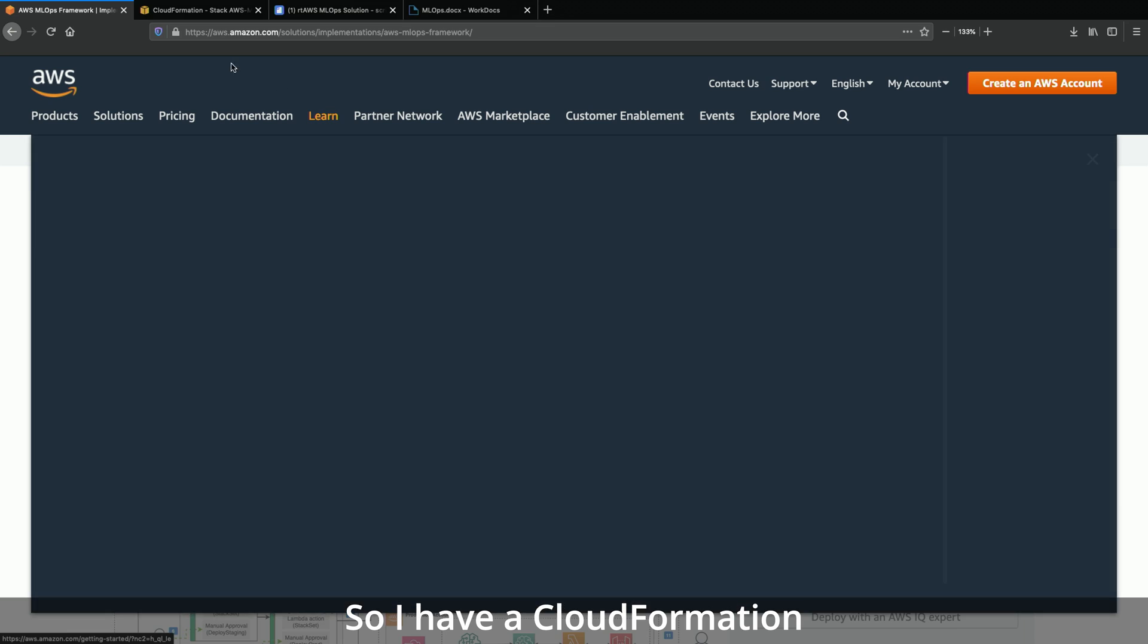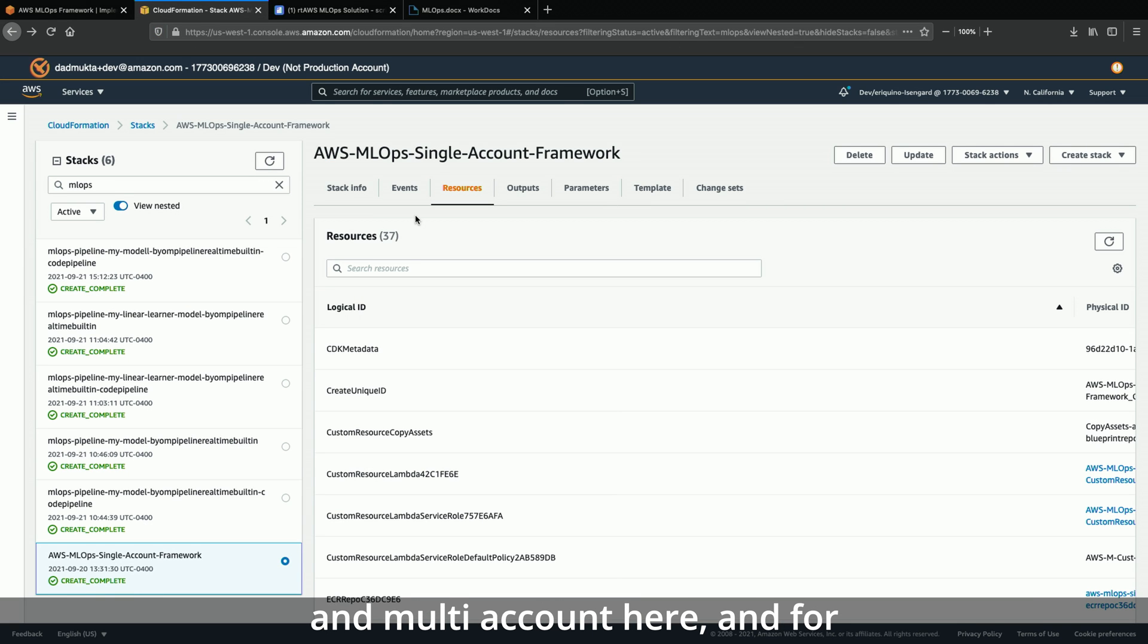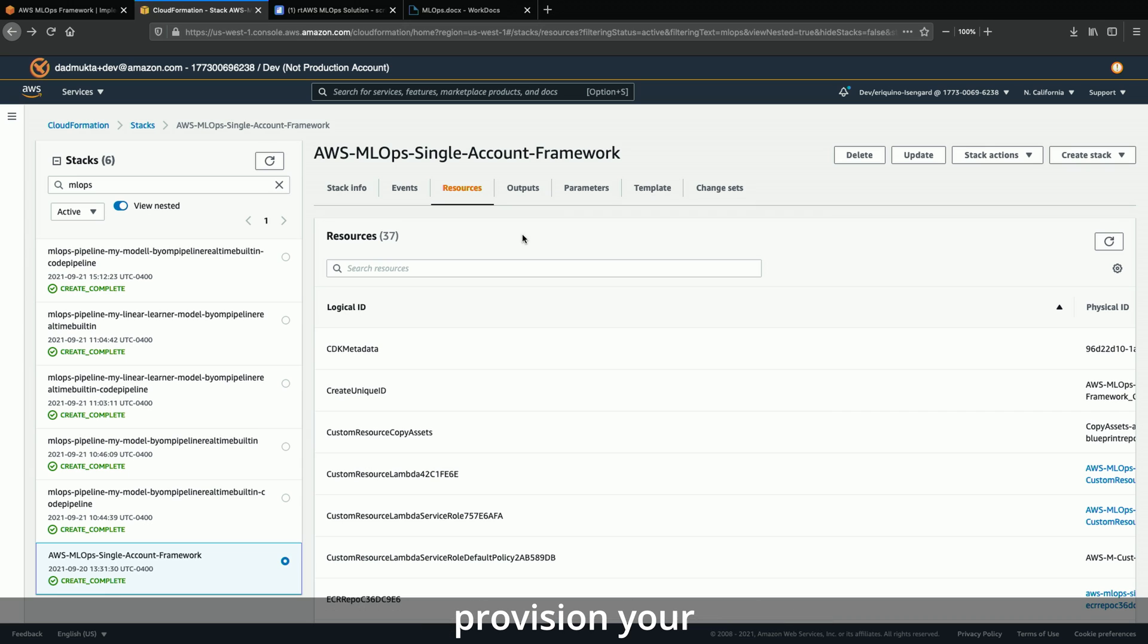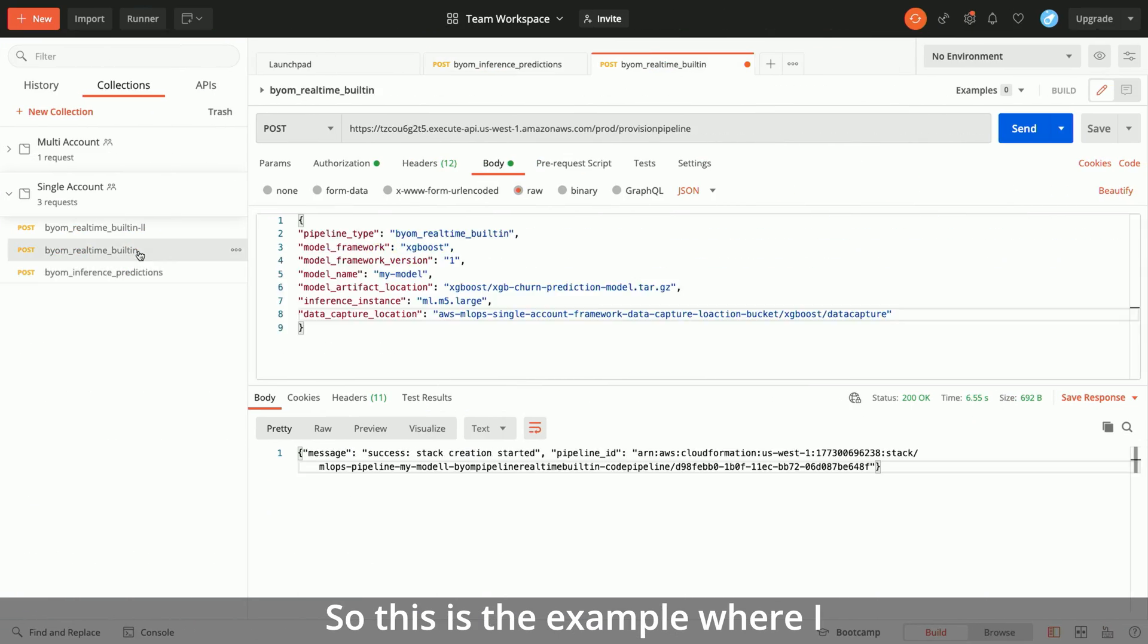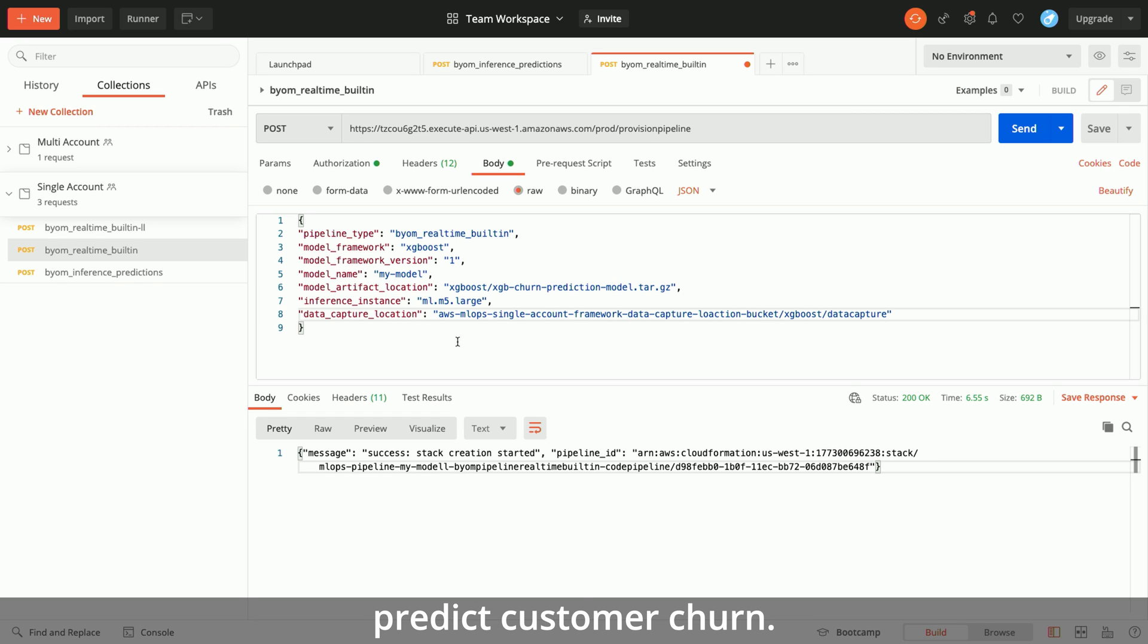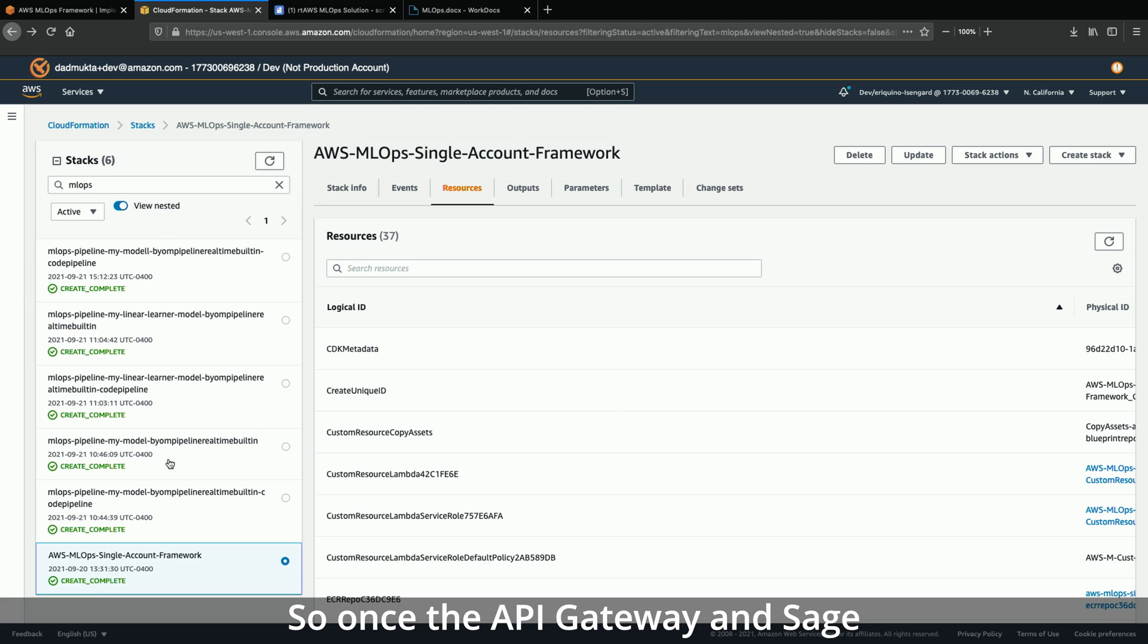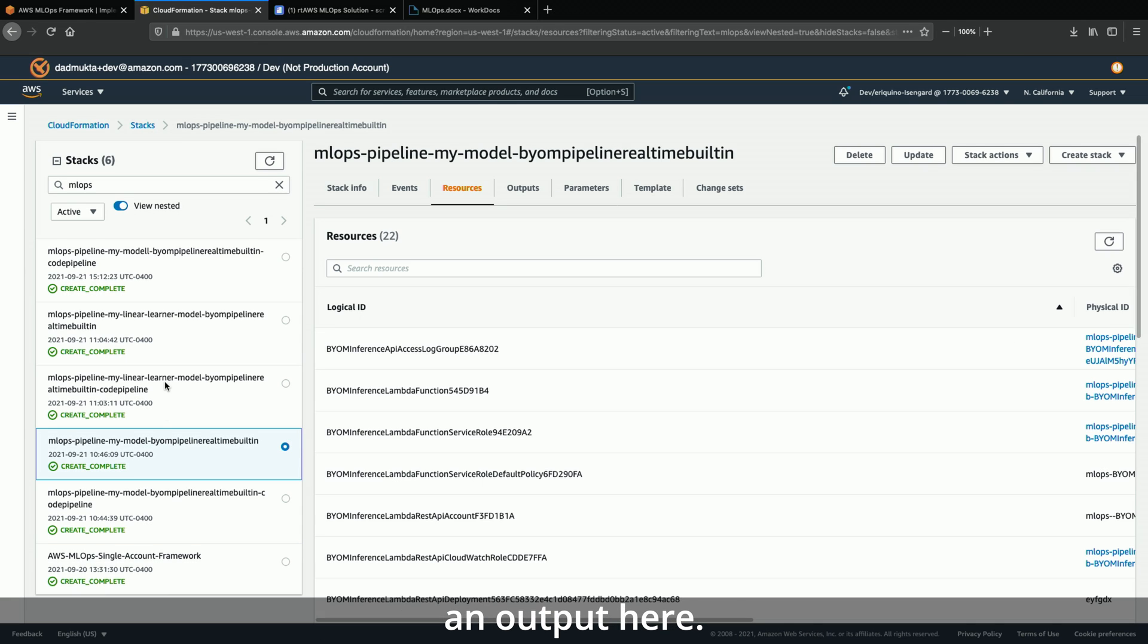Sure. So I have a CloudFormation template deployed here. You can choose between single and multi-account. For the demo, I'm using single account. So once you deploy the single account template, you can call the Orchestrator API, which will then call Lambda to provision your AWS CodePipeline. So I have an example here where I am provisioning a real-time inference pipeline which uses XGBoost model to predict customer churn. So once you call this API, it will deploy a CloudFormation template, which will create your SageMaker inference endpoint and deploy API Gateway.